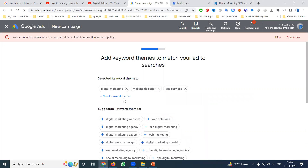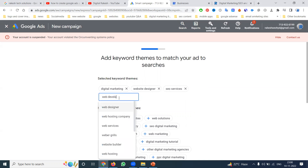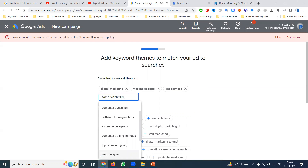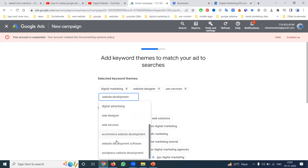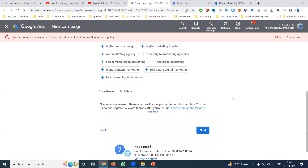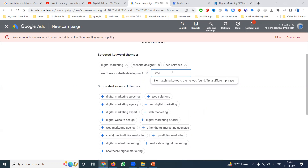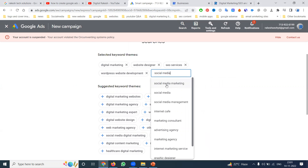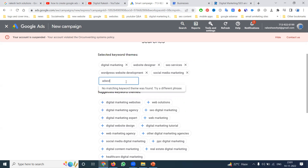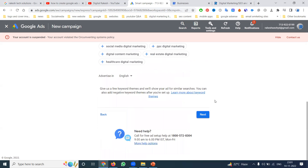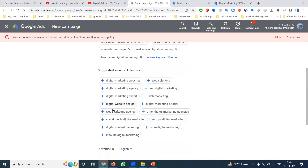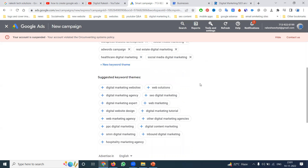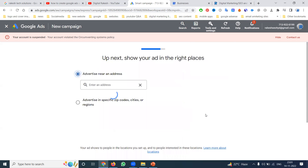You can add keywords like SEO services, web development, website development, SMO, social media, and AdWords. You can also explore suggested categories such as real estate, healthcare, digital marketing, and social media — you can add any number of keywords. Click next.